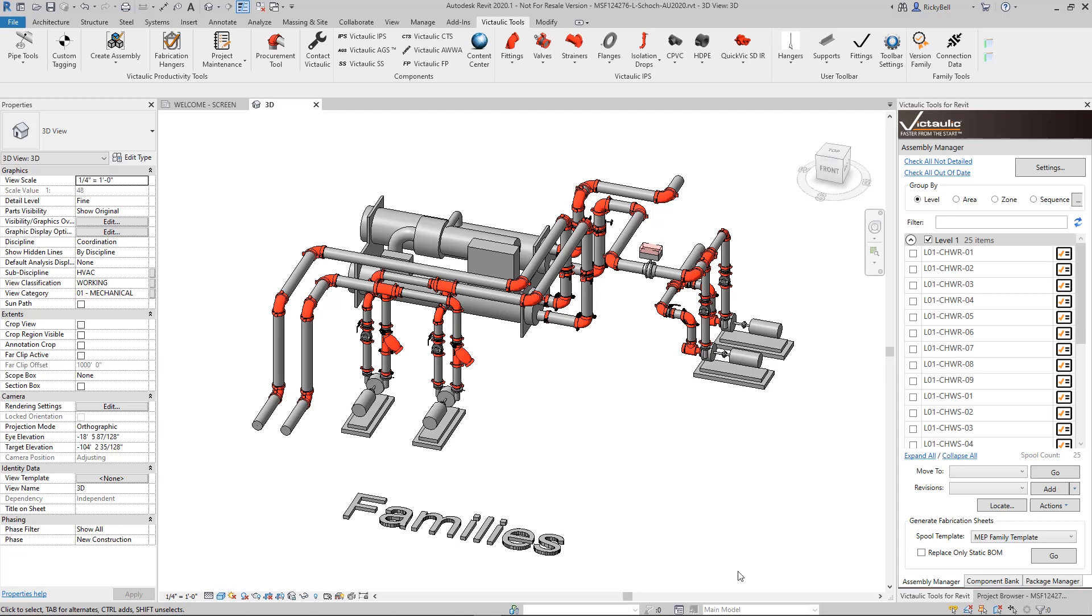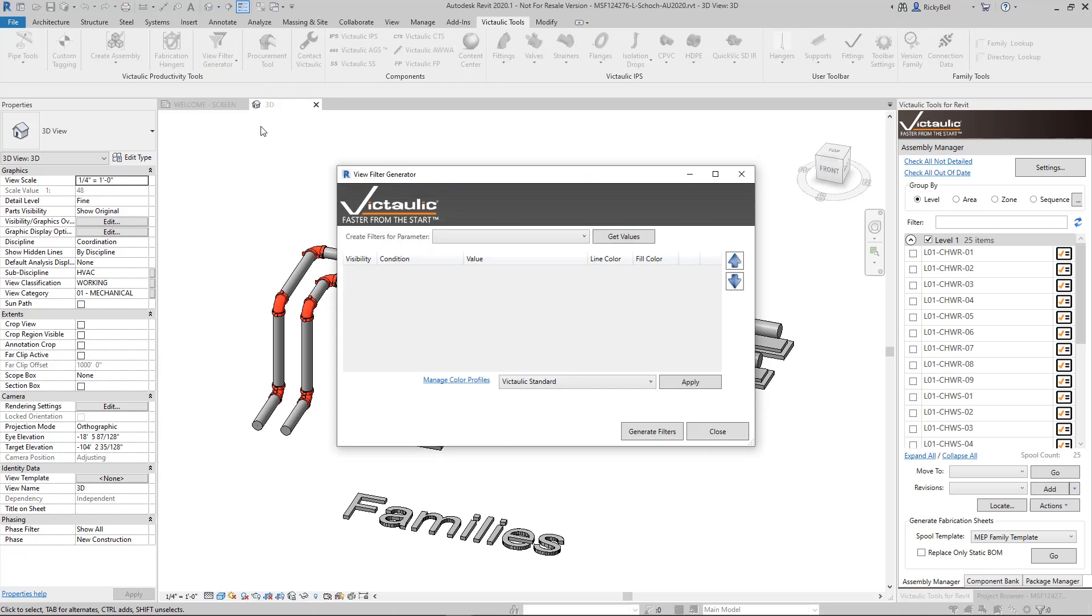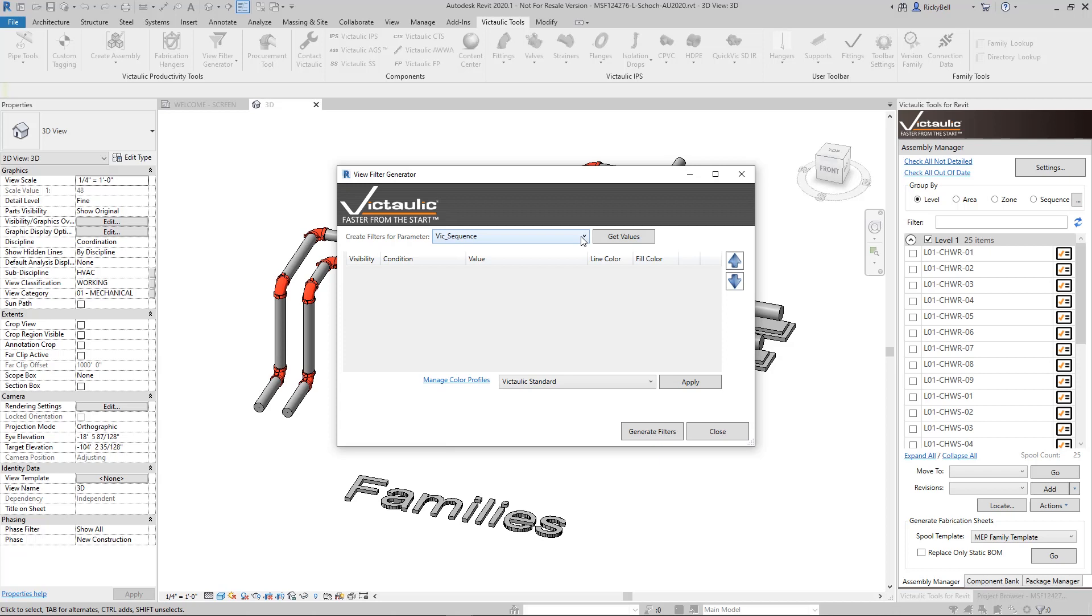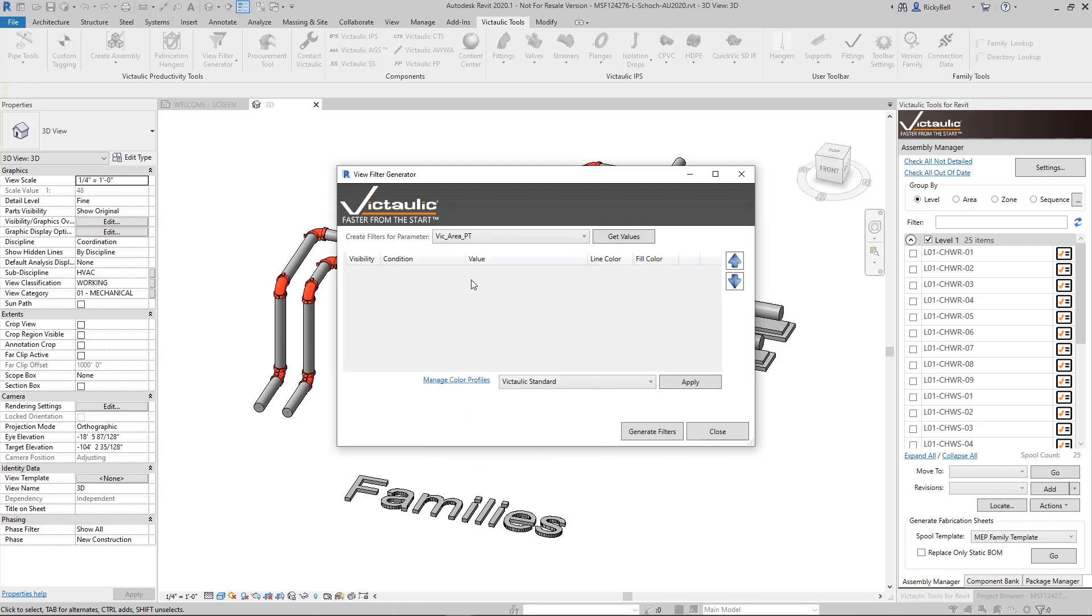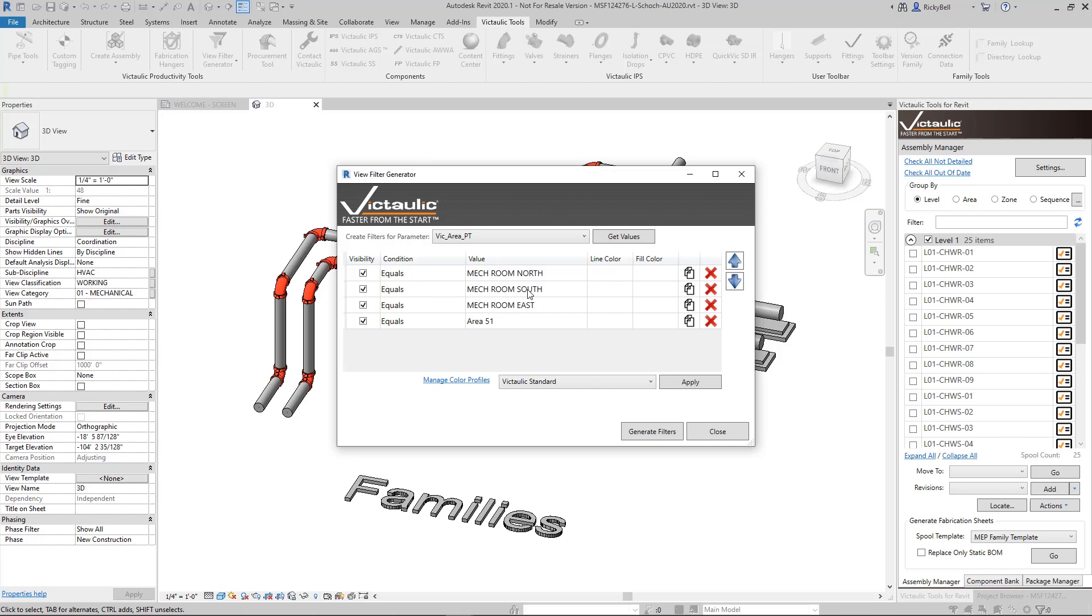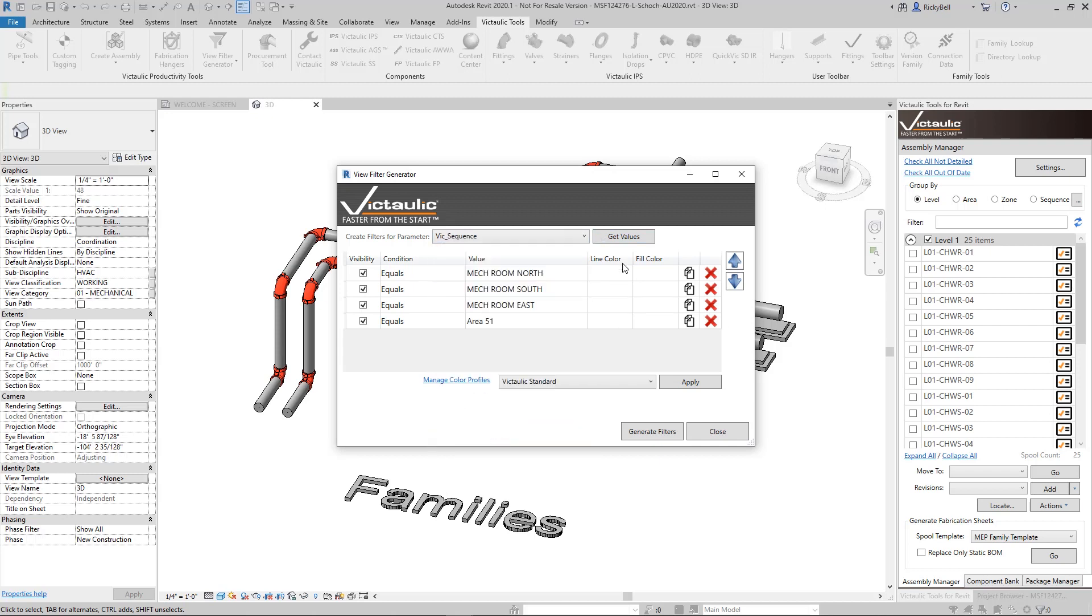In the Victolic Toolbar under the Productivity Tools section and under Project Maintenance you'll see View Filter Generator. At first glance you'll see a drop down at the very top. These are all your project parameters that we'll be able to query. We could use something like Vic Area and see all the unique values, or Vic Sequence to see all the unique values for Vic Sequence.